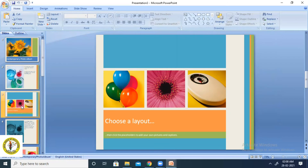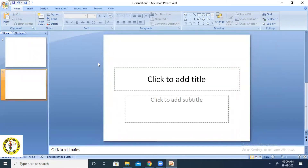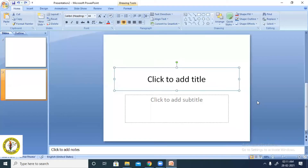Now we will see how to use Smart Art in a presentation. Smart Art is a graphic tool used to create a visual representation of information. It helps in displaying effective communication of your ideas. It contains a variety of graphical layouts and diagrams to display data in a presentation in an effective manner.